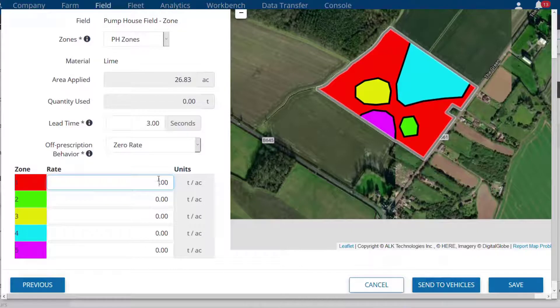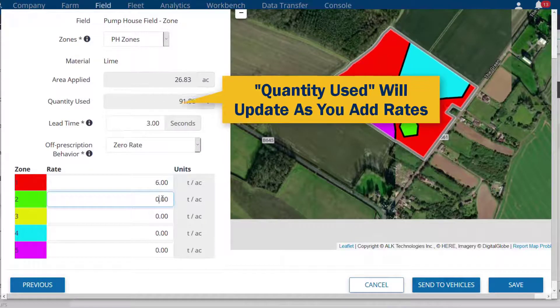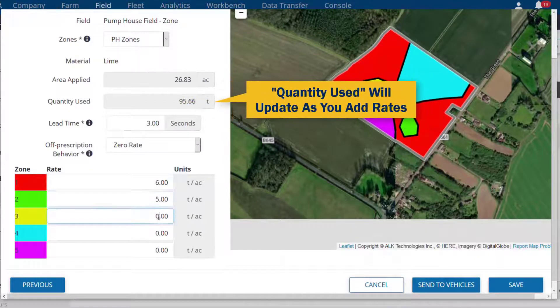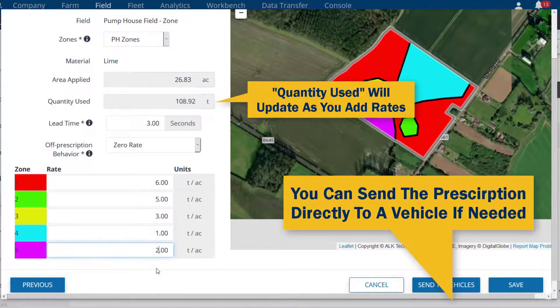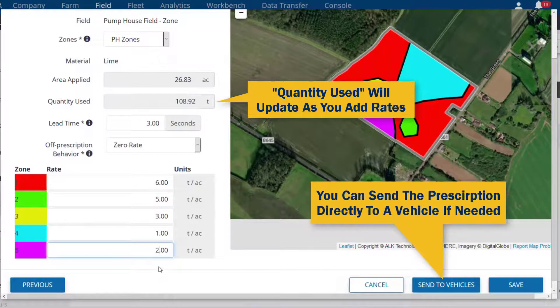Now you can choose the desired rate for each zone. When finished, click Save.